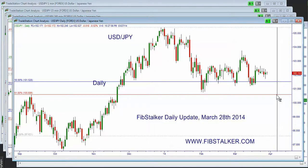Good evening, I'm Giuseppe Basile, the Alian Centroide, you can find at the website www.fibstalker.com. I also post regularly on Twitter using the Fibstalker nickname. Good evening, today is March the 27th, it's Thursday and it's 10.30pm in Toronto.